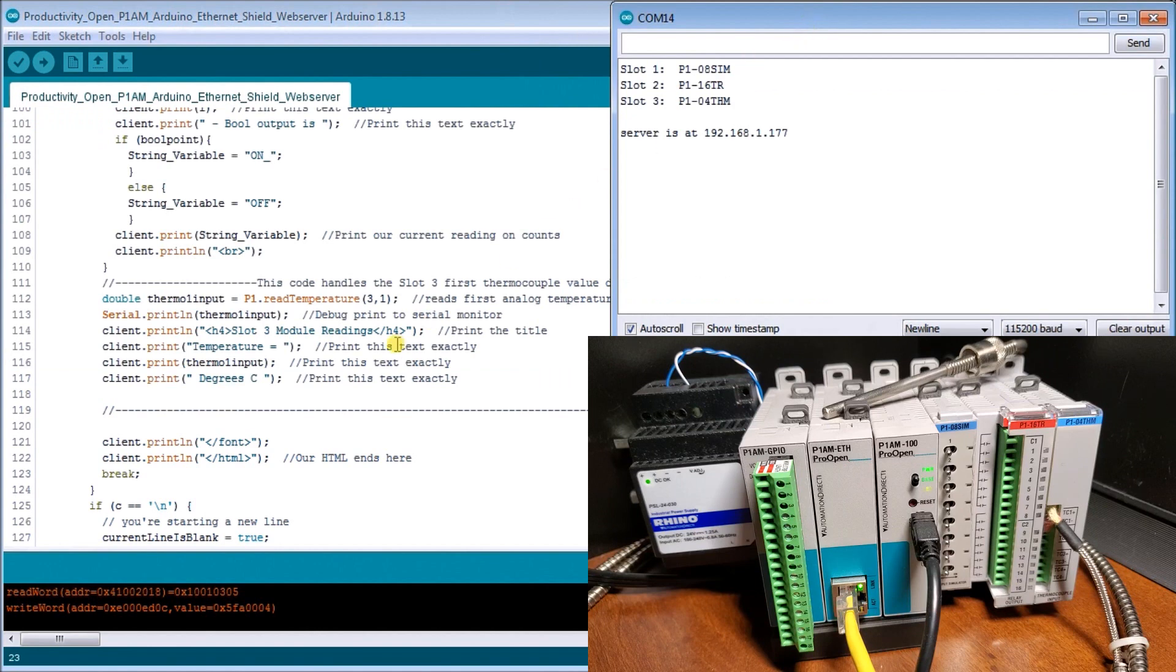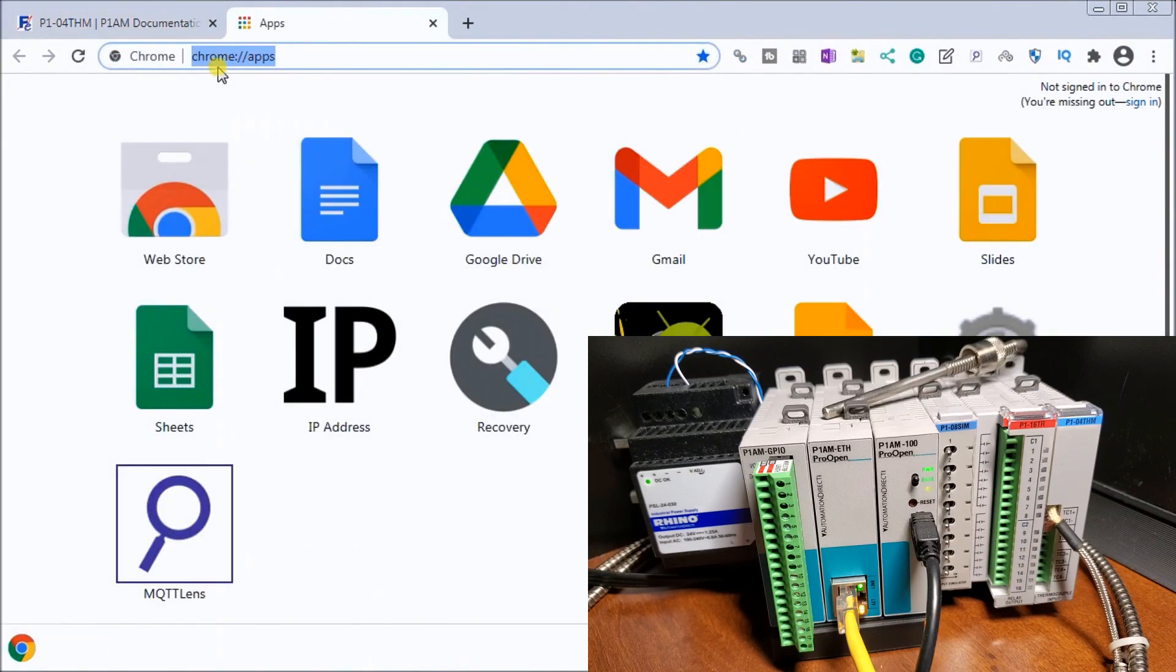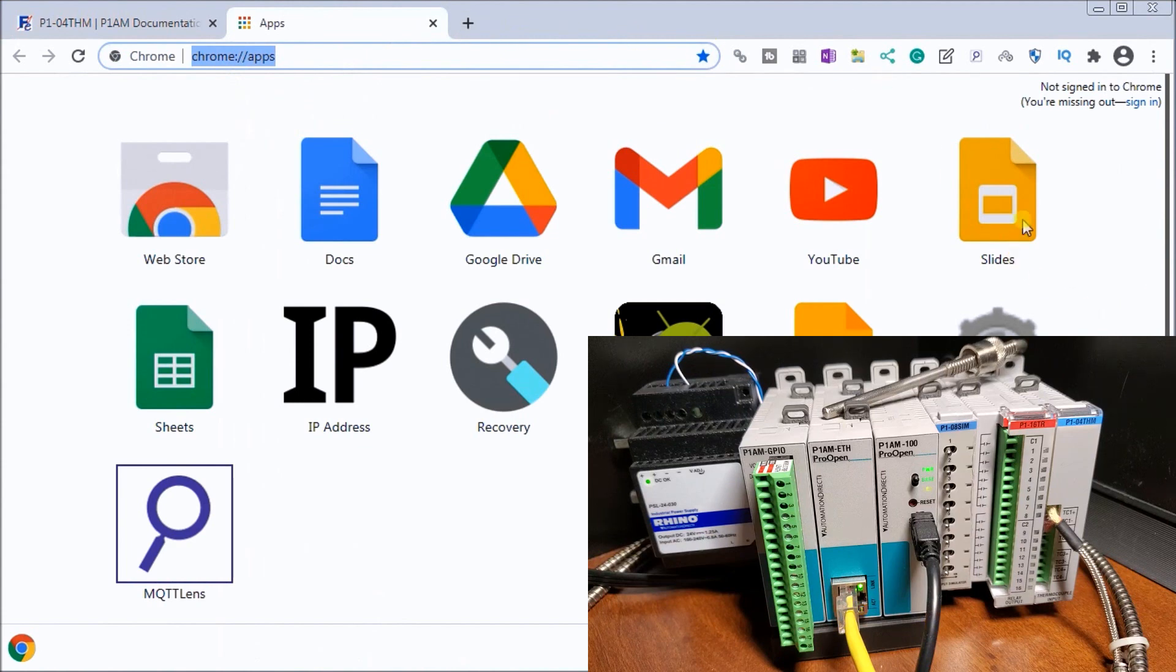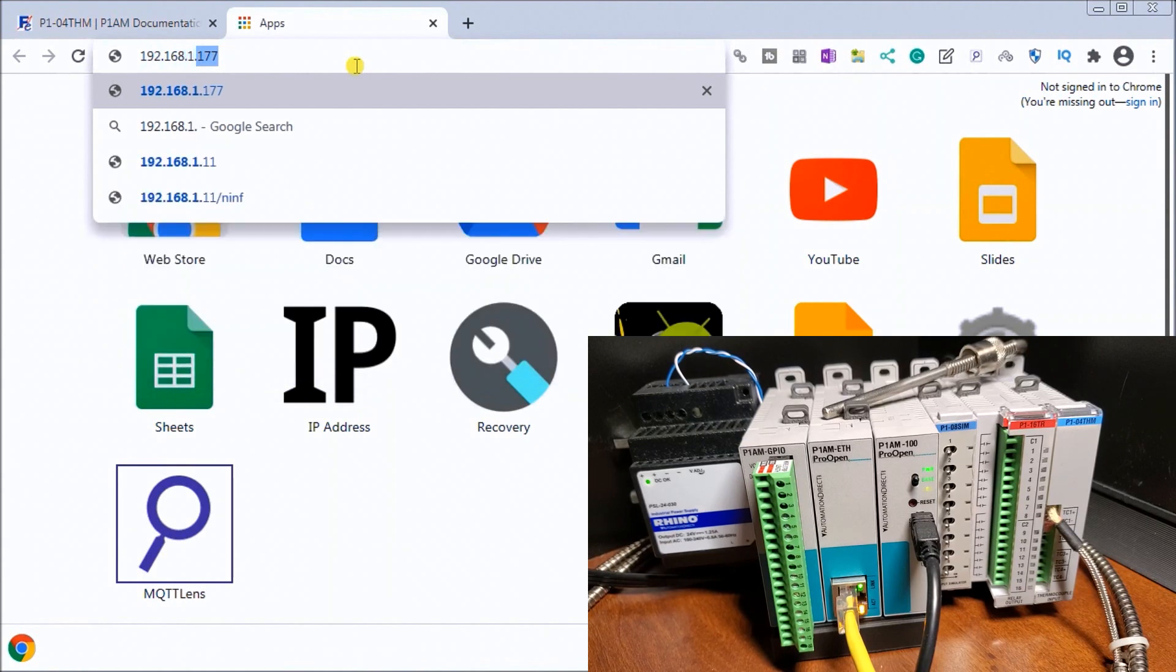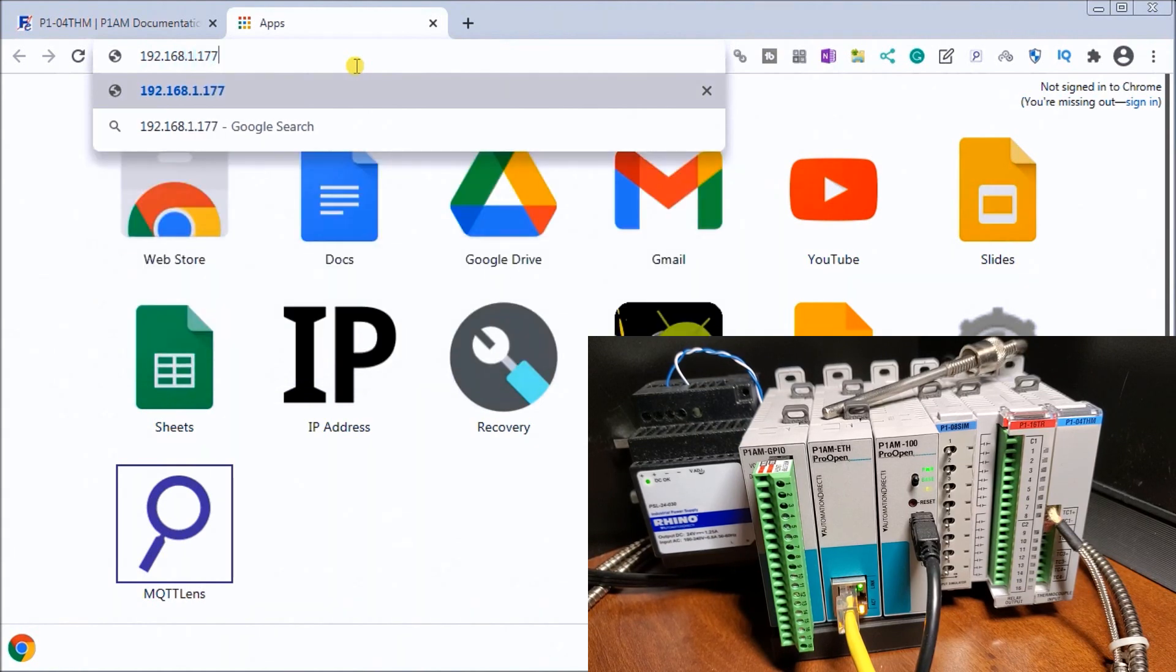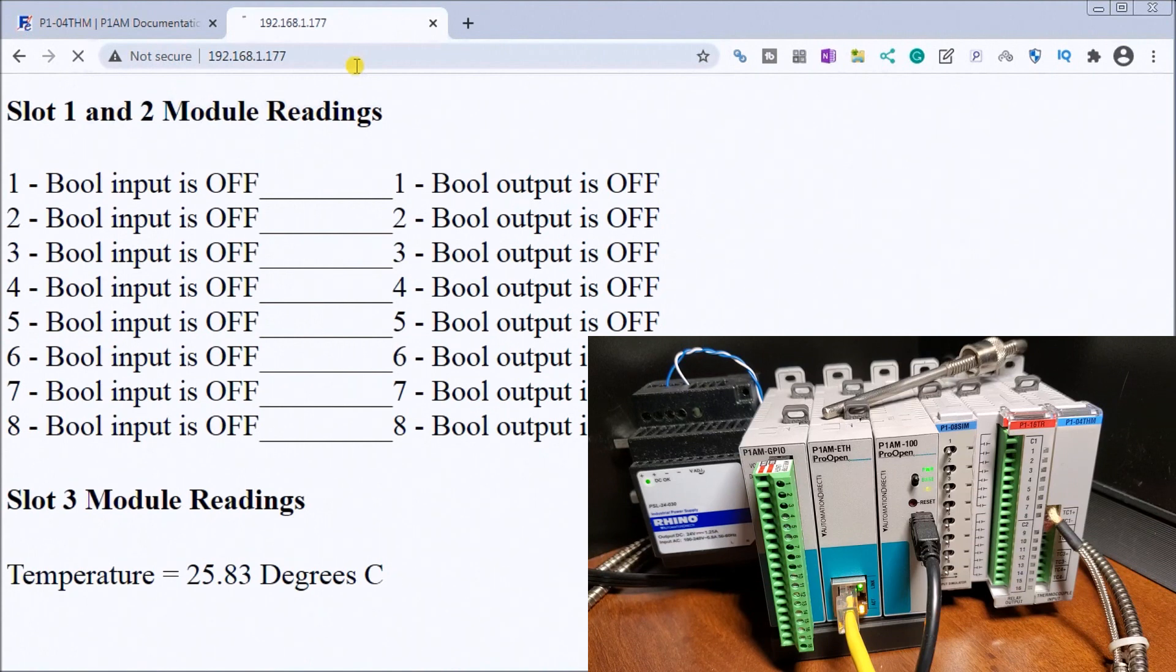So now what we'll do is actually call up our browser and we will now punch in the number: 192.168.1.177 and hit enter.